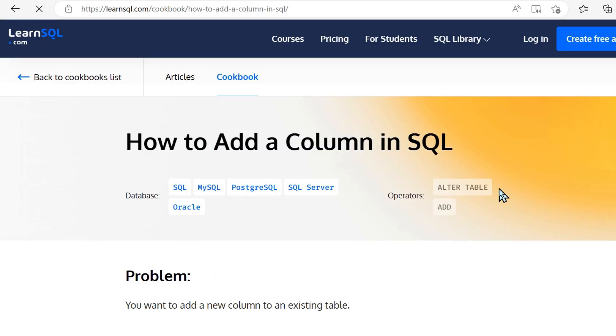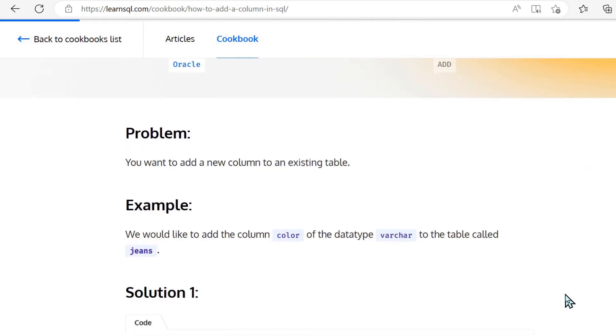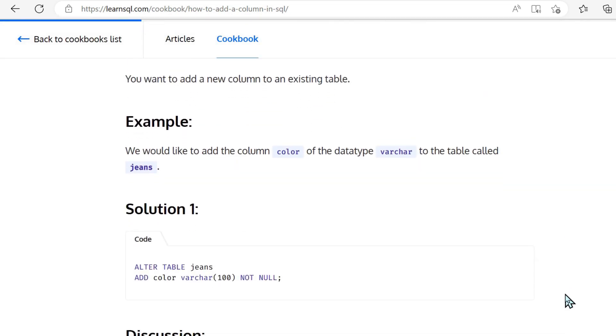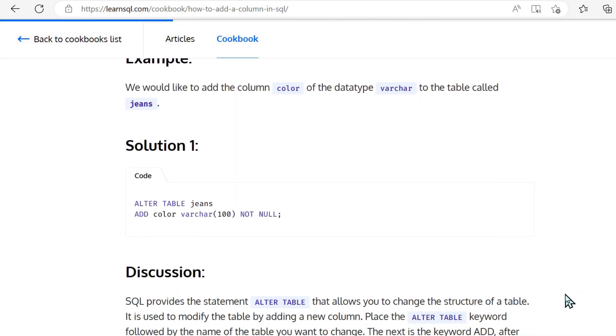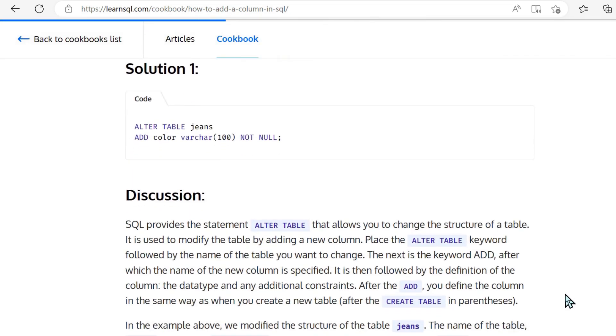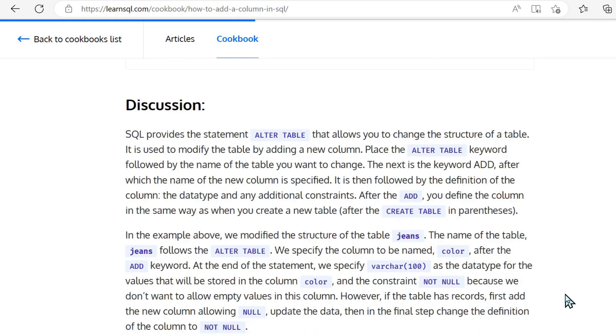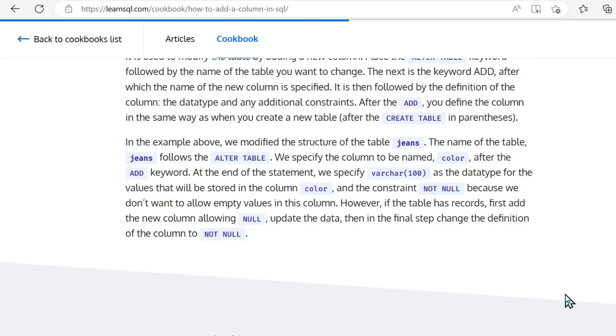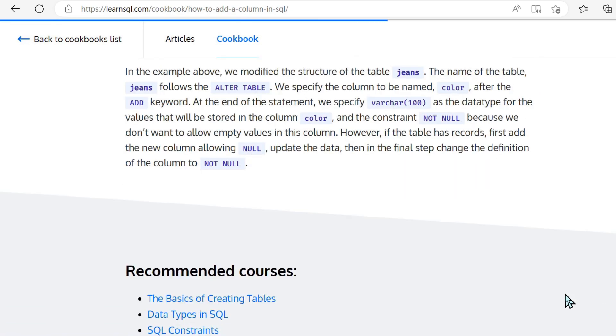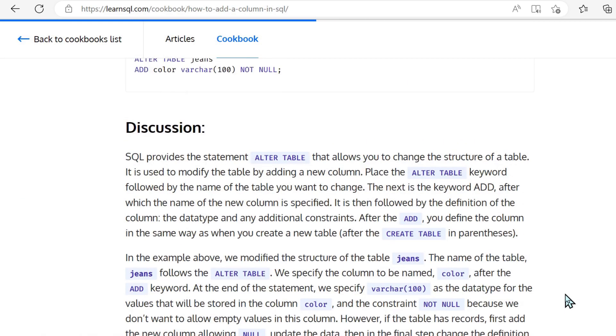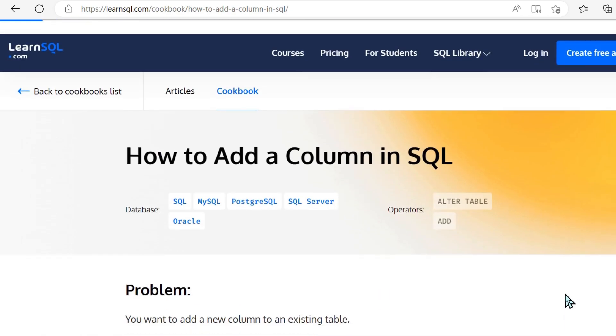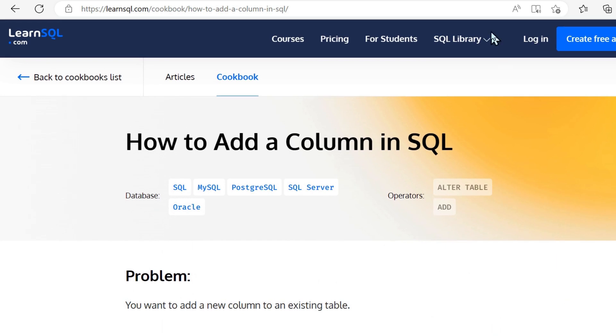In this example here, we've got how to add a column in SQL. And one thing, as well as providing very clear code snippets, I like that the layout is just very intuitive. Navigating around this website is very easy.